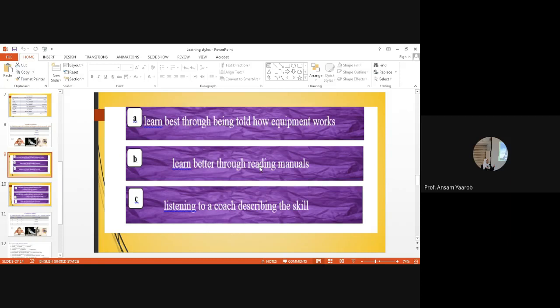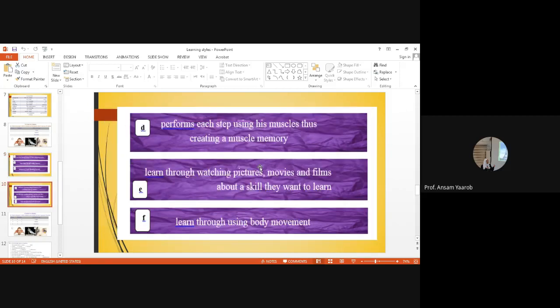Now I have six definitions. I need to put them in the correct place. Letter A says: learn best through being told how an equipment works. Since it says 'being told,' this means listening, so this is auditory. B says: learn better through reading manuals. Since he is reading, this means using eyes, so he is a visual learner. Number C: listening to a coach describing a skill. Since he is listening, he is auditory.